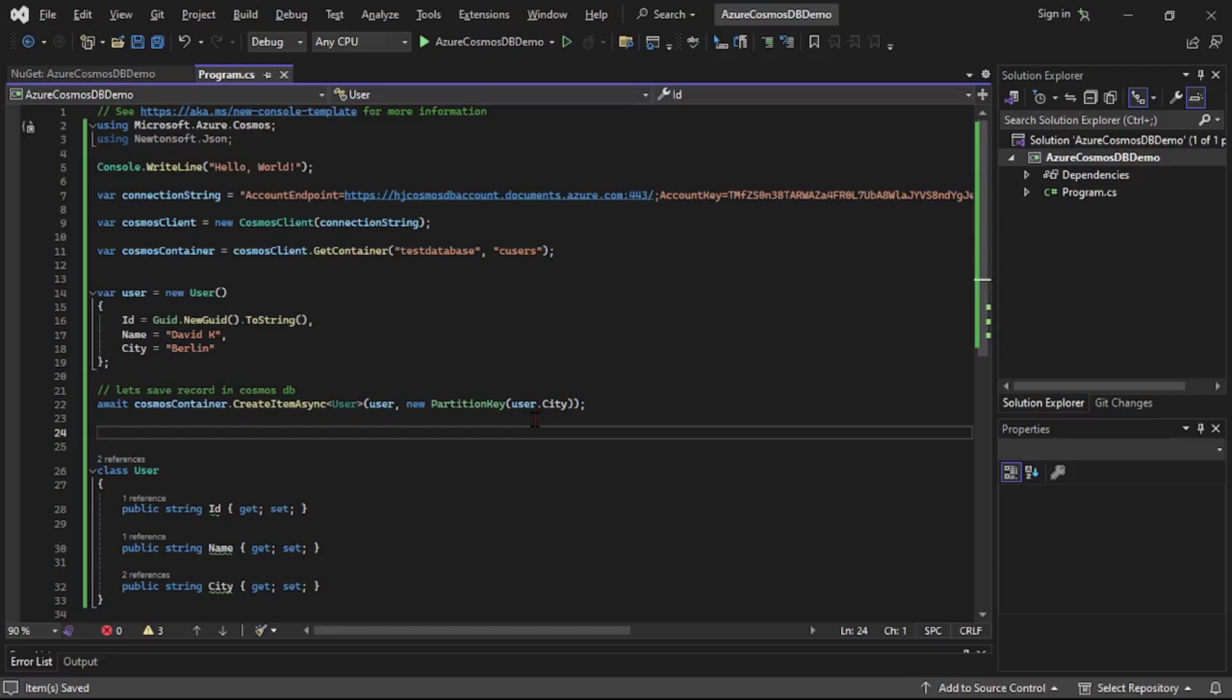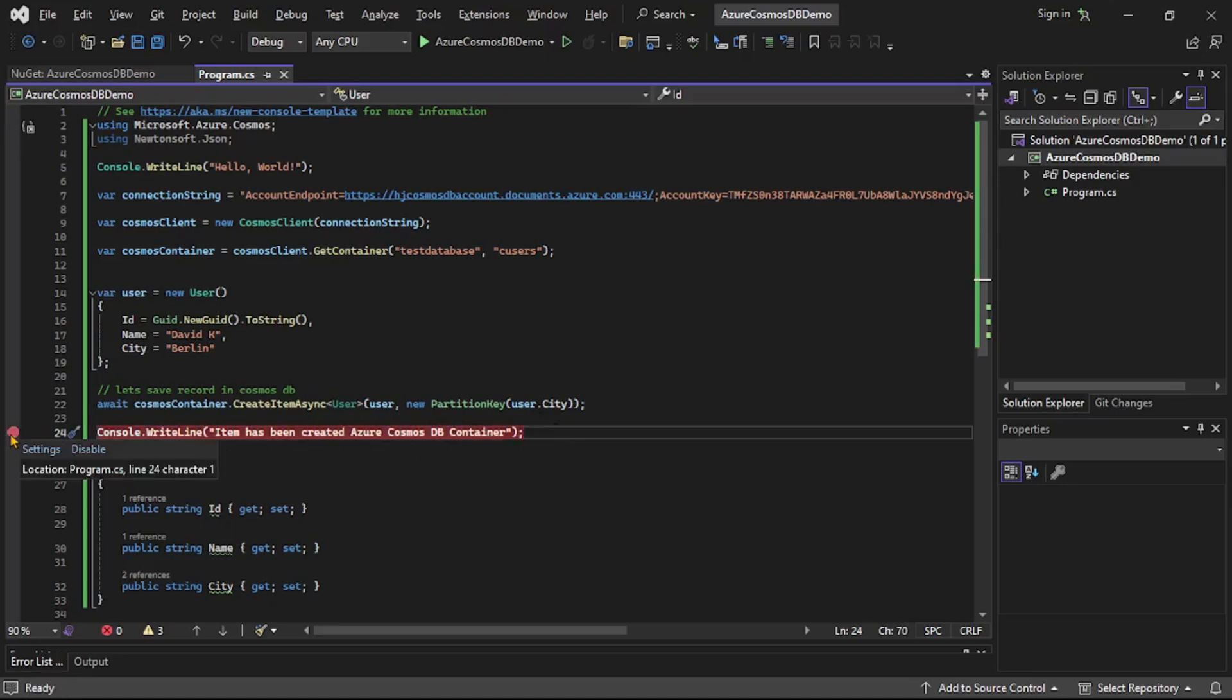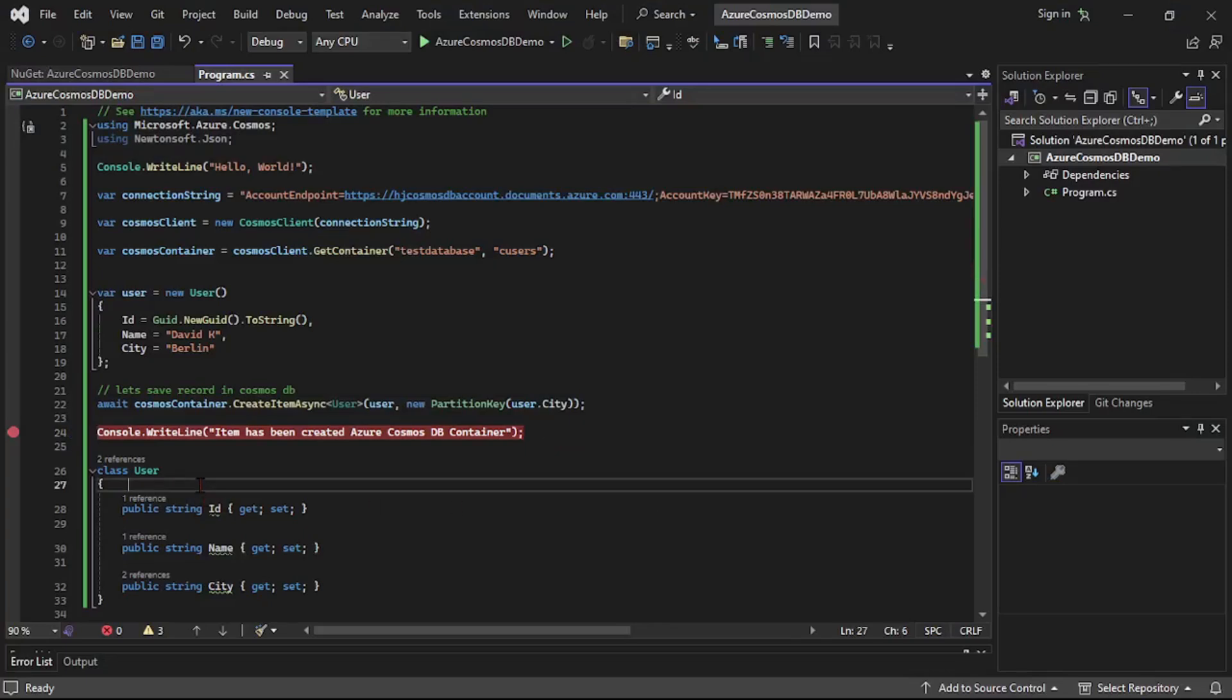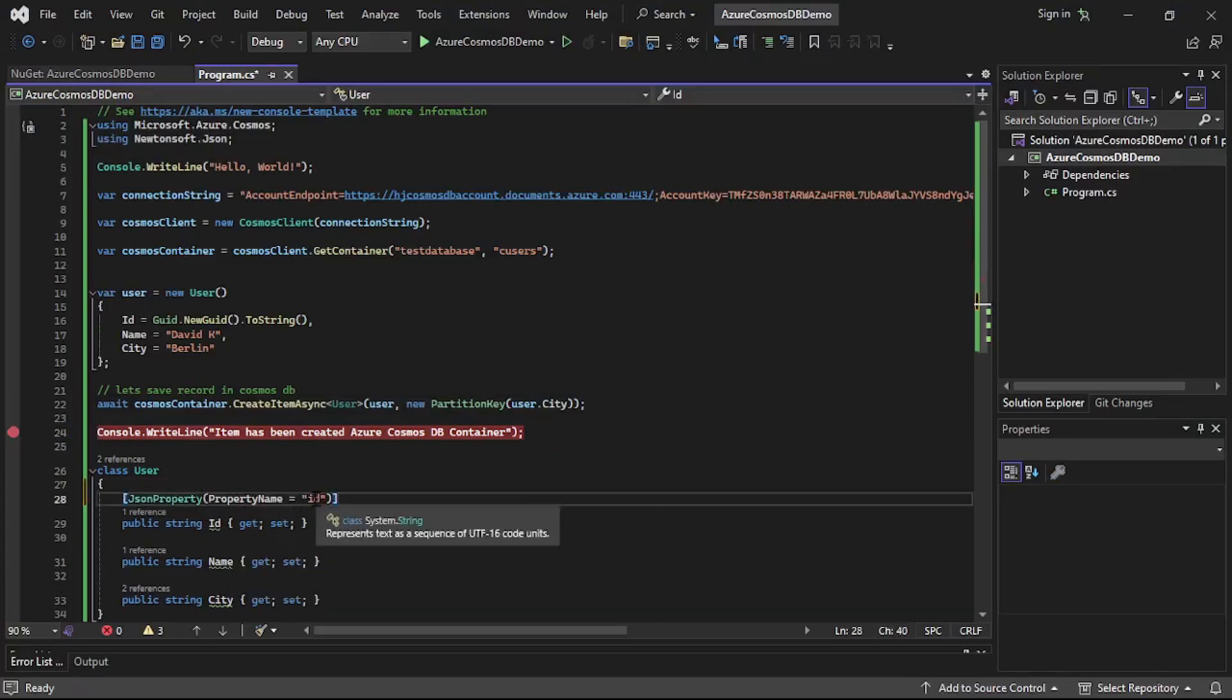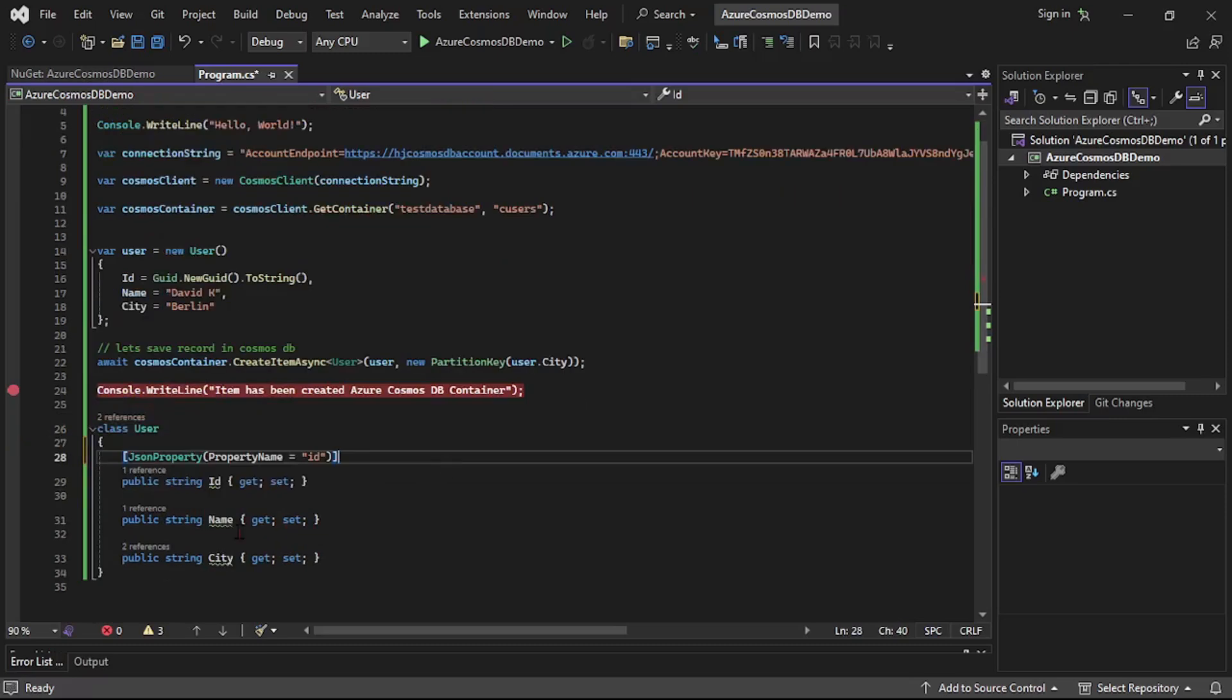And now finally I will simply write this line, that is console dot write line, and I will add a debugger over here. And one more thing guys, before we run this program we need to make one more change. So here I will say JSON property and its small ID.